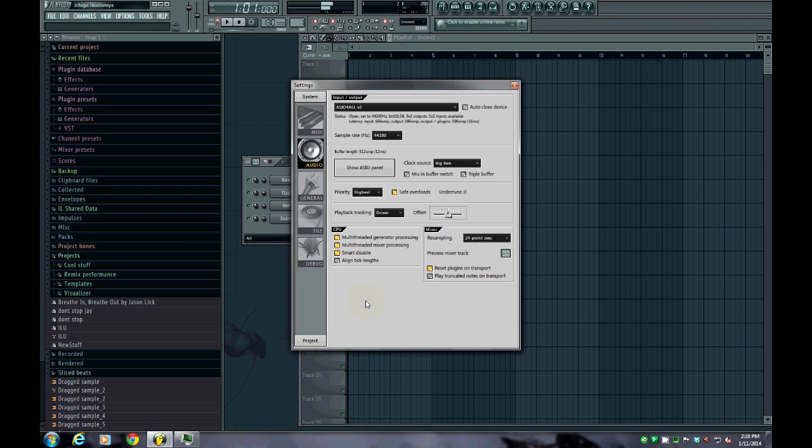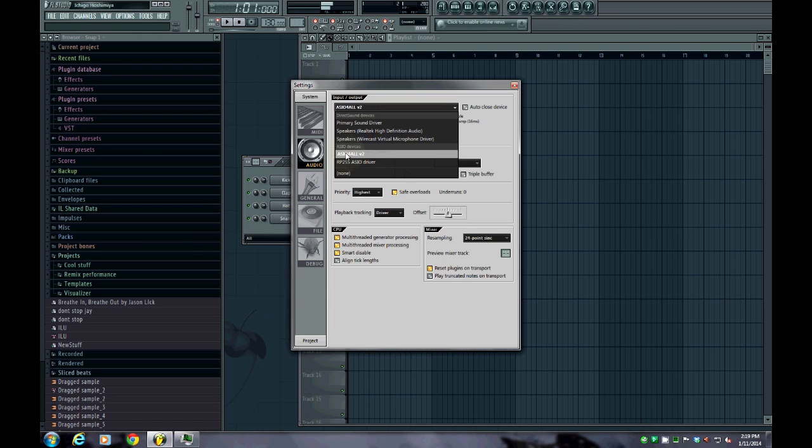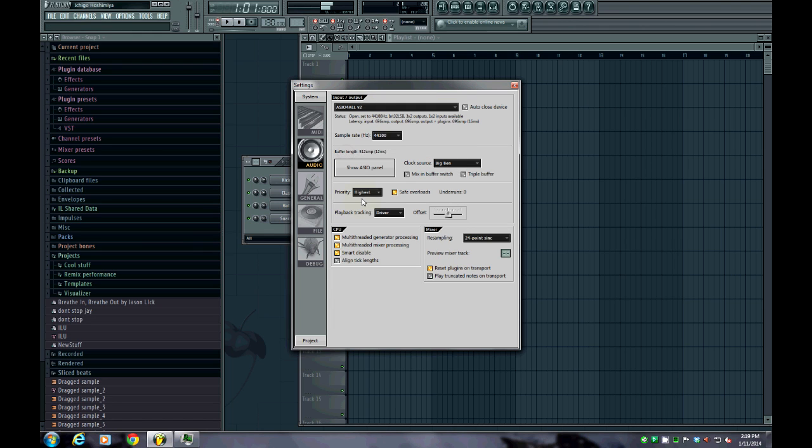One thing I have noticed, if you use USB, I have a USB headset with a built-in microphone, and that automatically shows up under the ASIO For All.